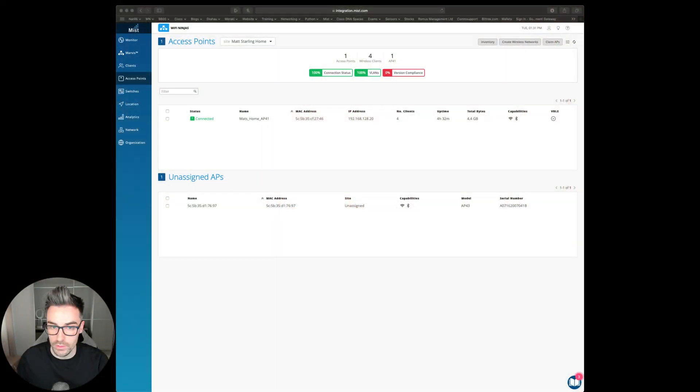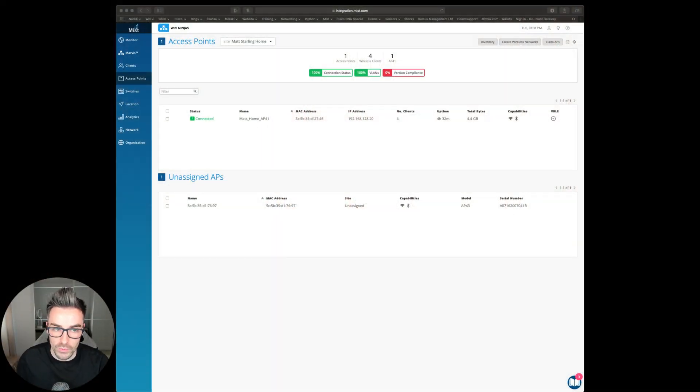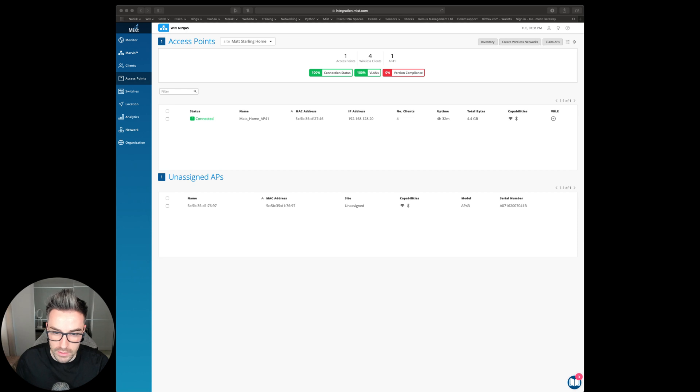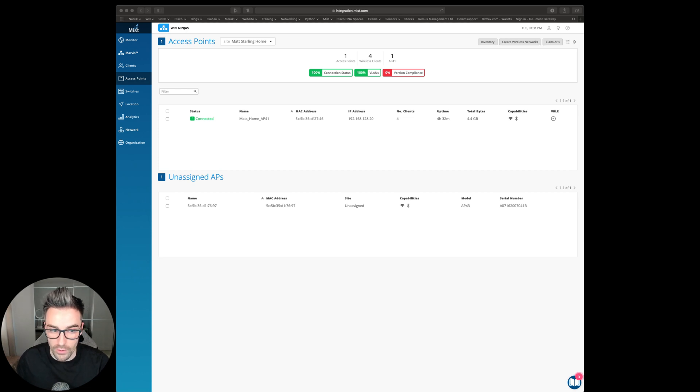I've just plugged my Myst AP43 into my switch, so it's got internet connectivity to get back to the cloud. Now let me show you my access point page on my Myst dashboard. We're back on my access point page. We can see that I have that unassigned access point that I just scanned with my QR code.